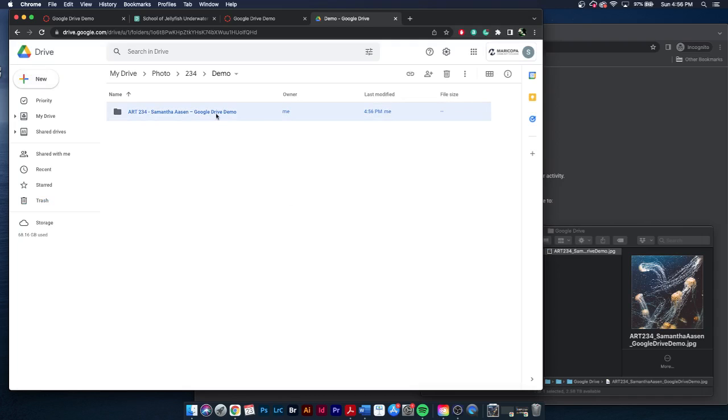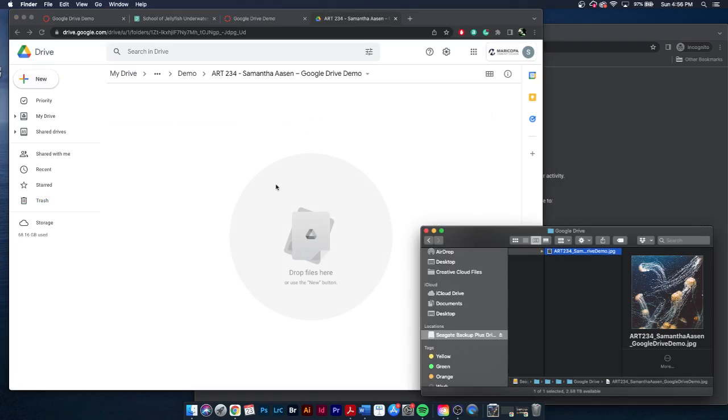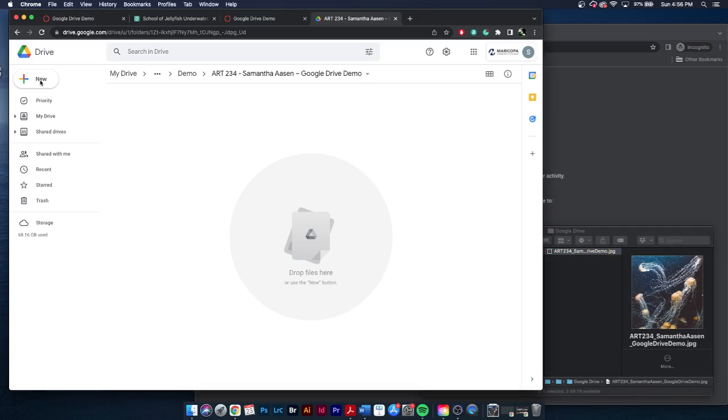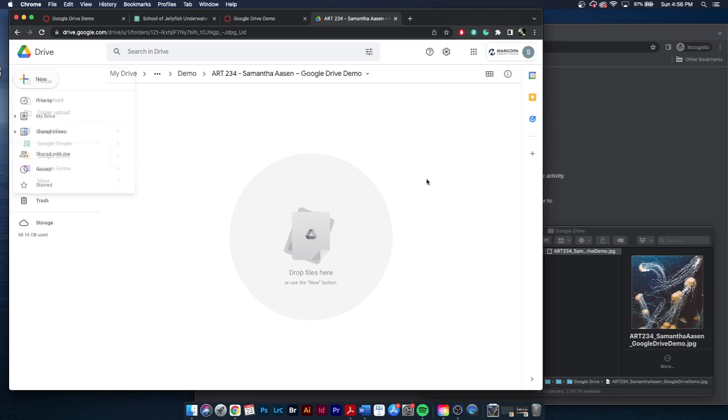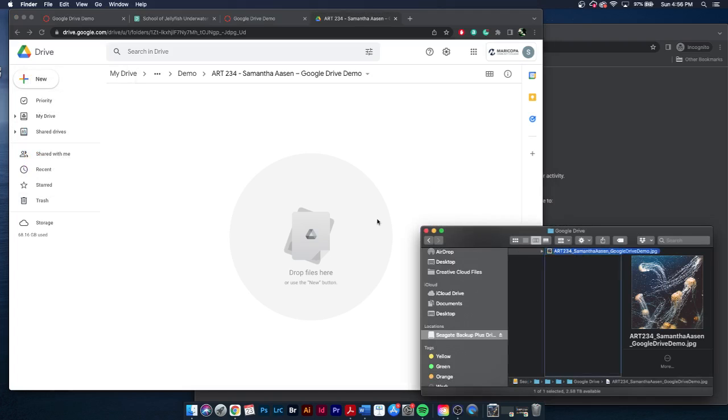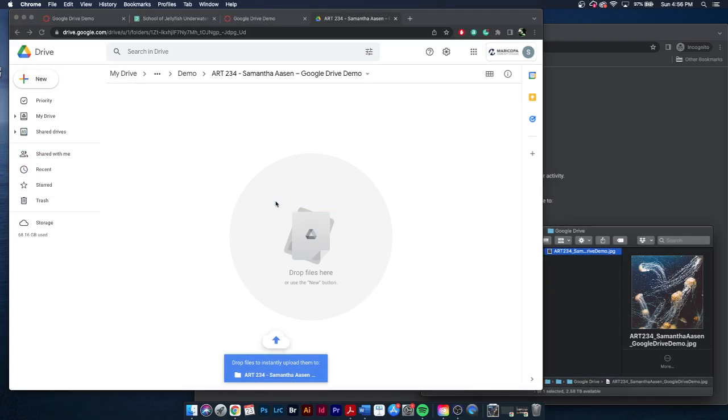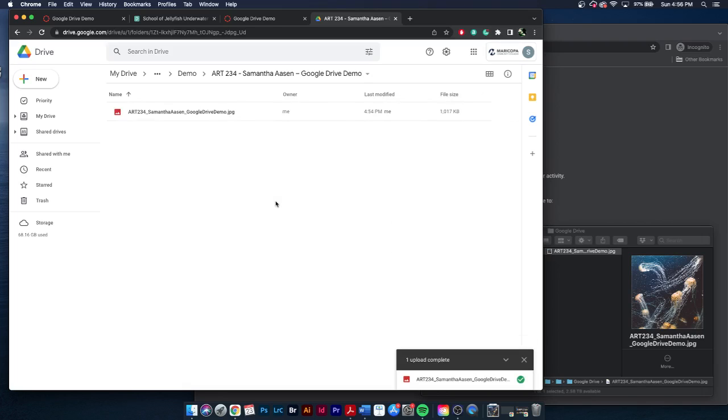So I'm going to double click and go into my folder, and I'm going to upload my file. I could go to new, and I can do file upload, folder upload. But I could also just click and drag to make it very simple. Depending on your file size, it may take longer or shorter, and also depending on your internet speed. So keep that in mind.